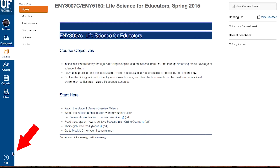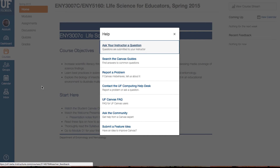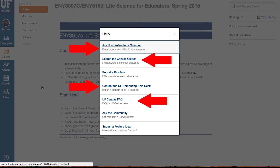For issues within eLearning, click on the bottom left Help button. This will give you options to contact your instructor, search the Canvas Guides, contact the Help Desk, view the UF eLearning FAQ, or provide some feedback to Canvas.